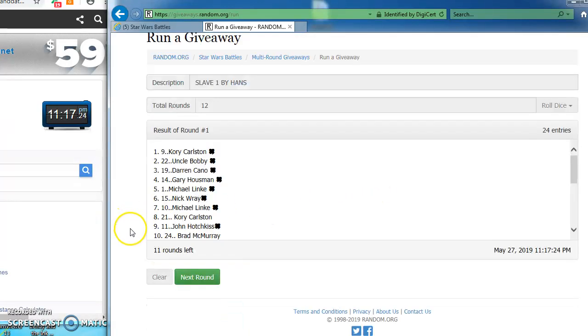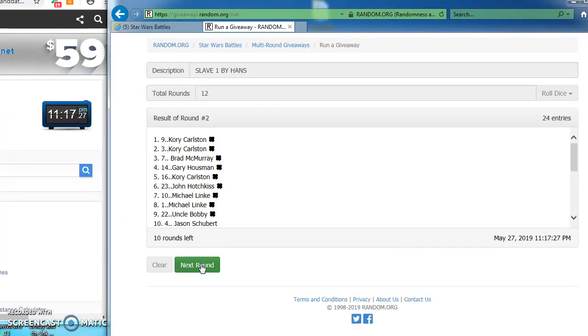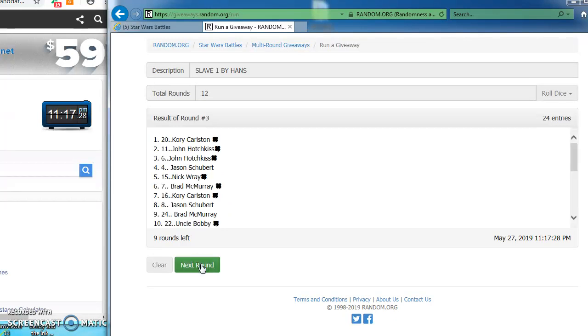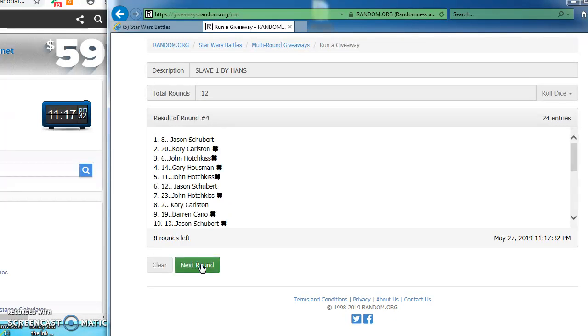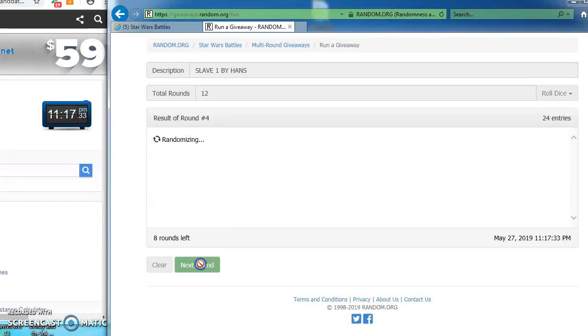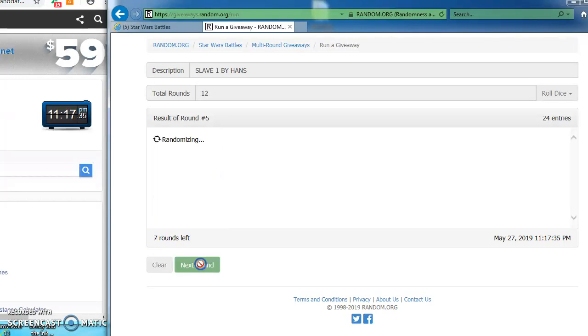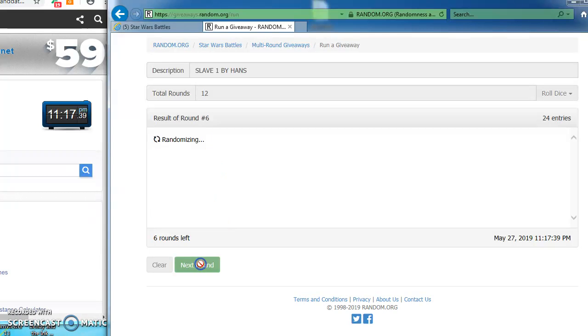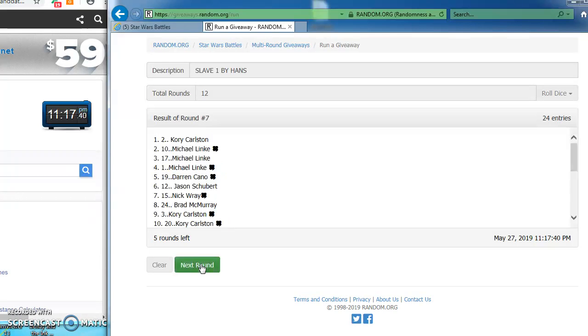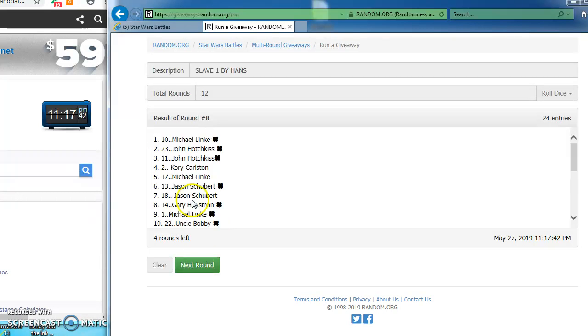Corey takes round 1 with number 9. And round 2. And round 3, this time for number 20. Jason takes round 4. Corey again on top in round 5. Jason on top in round 6 with number 4. Corey round 7. In a two horse race thus far.